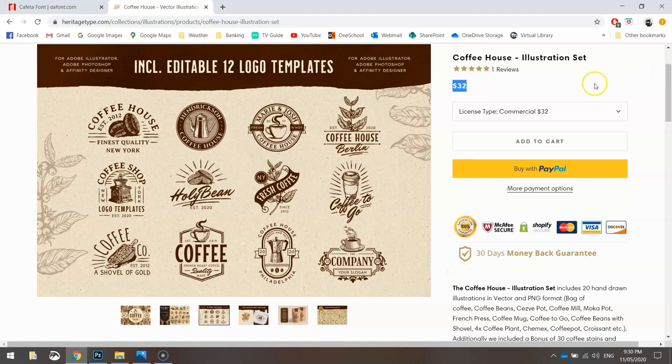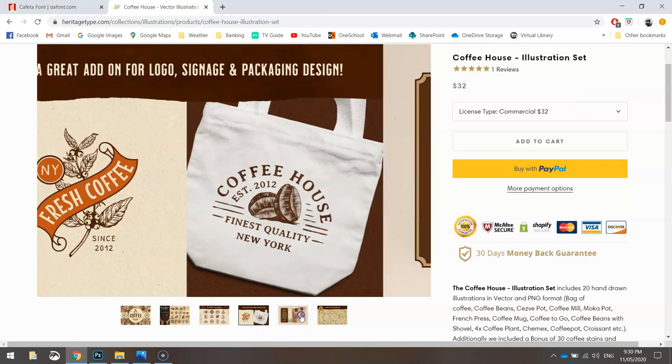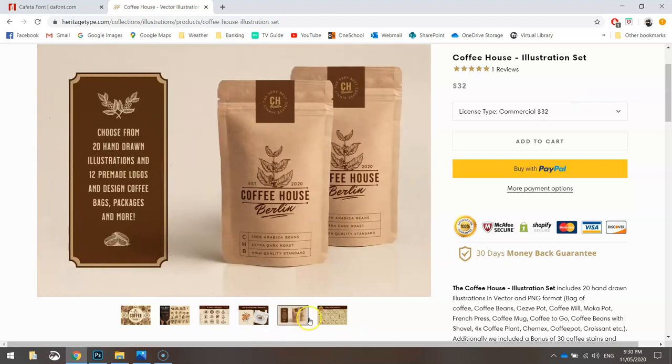Much cheaper than hiring a graphic designer. And as you can see, these logos are super high quality so they print out very nicely onto different products.